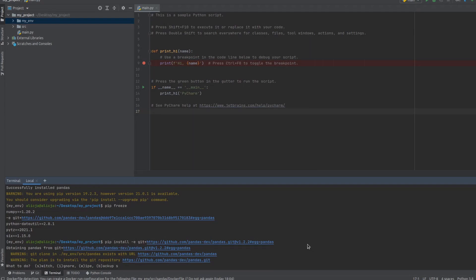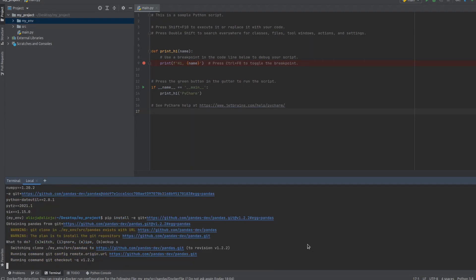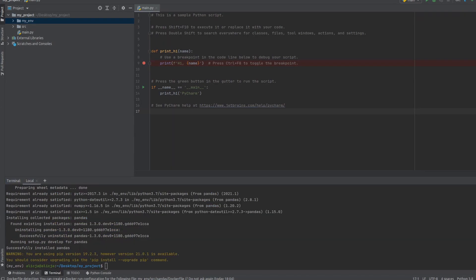We want to switch to the branch. Okay, so as you may see, it's finally installed.